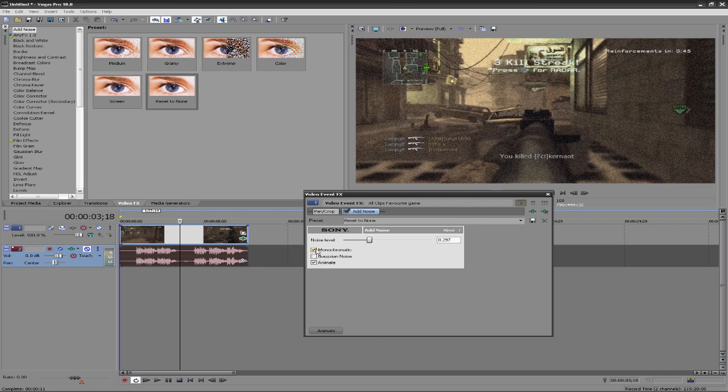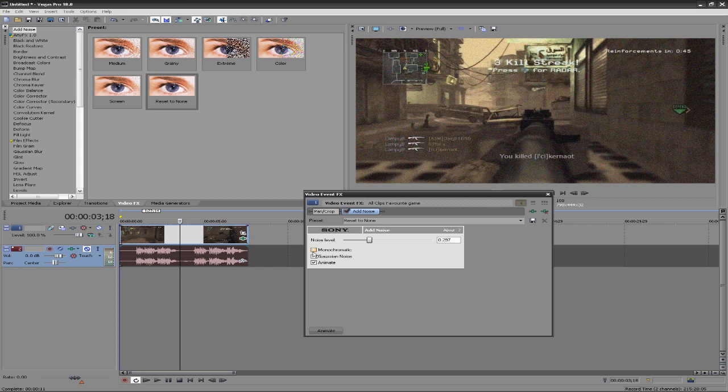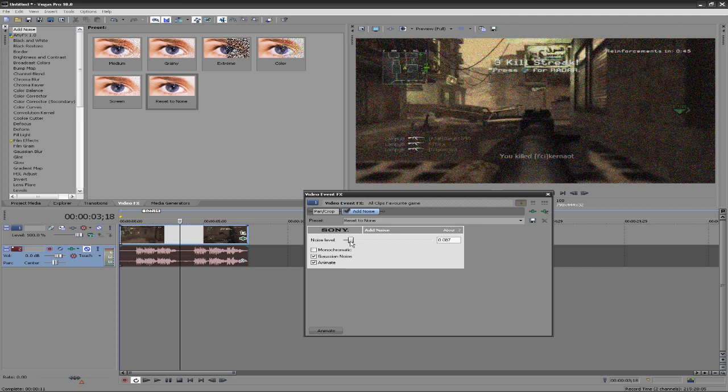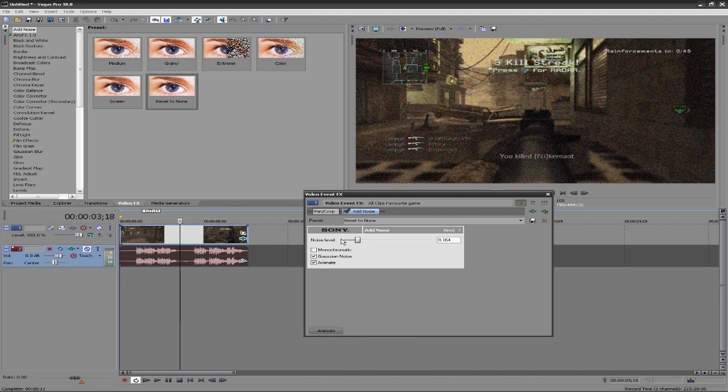What you want here is you want to have it animated because if it's not animated it just looks bad. And again we have the monochromatic and the Gaussian noise. Gaussian noise looks pretty bad I guess. Monochromatic makes it black or white.